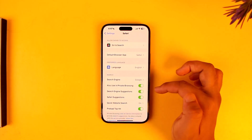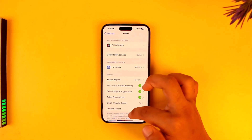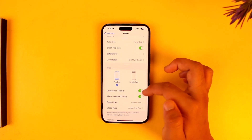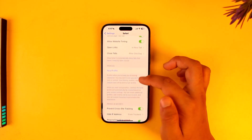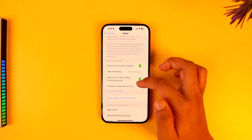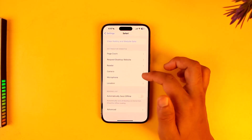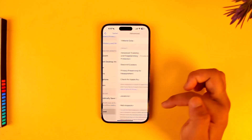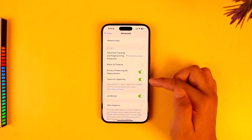Find Safari. Once you go to Safari, these are the kind of options that you'll find. You want to scroll down to the very bottom of the screen and go to Advanced.